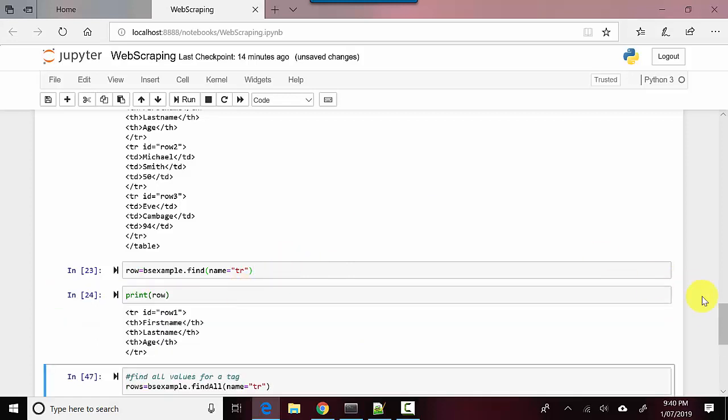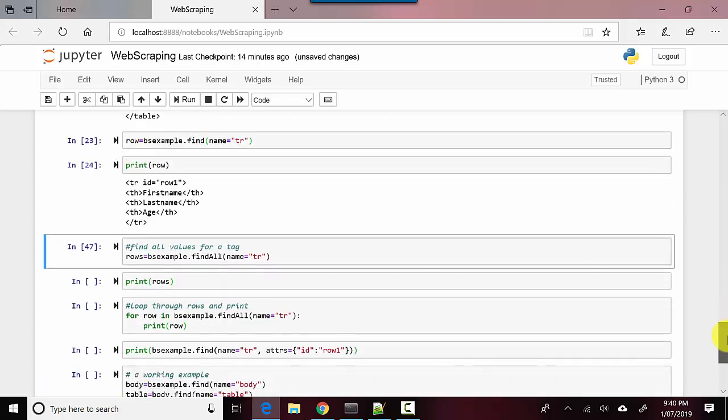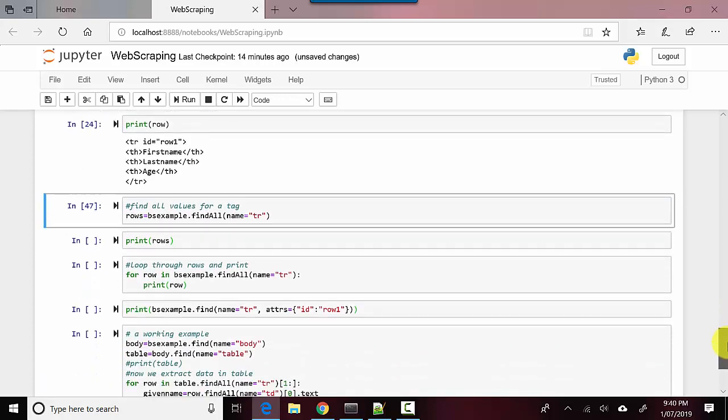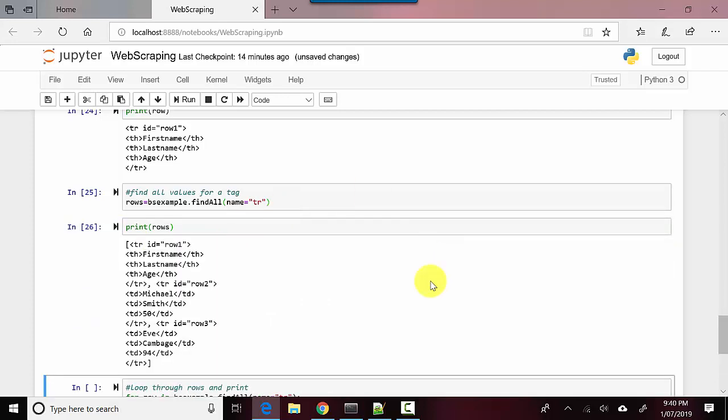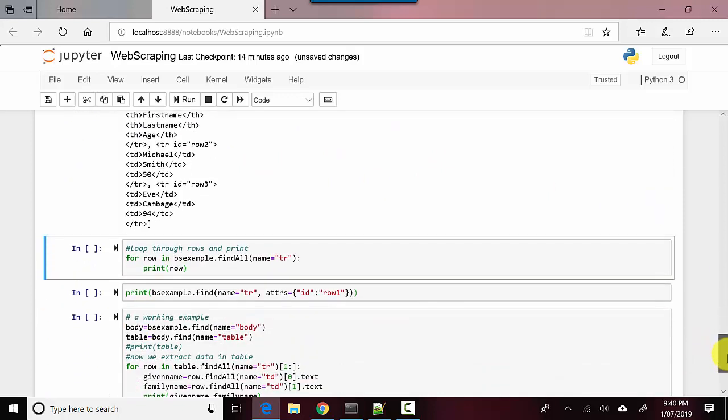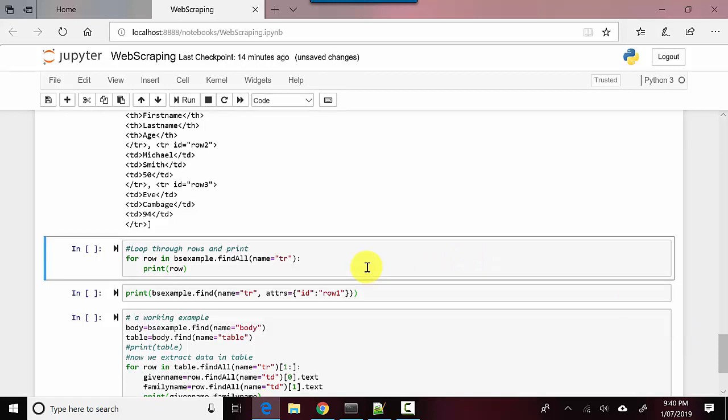Similarly, I'm getting the rows and I'm printing the rows here. So you can pass on the tag names to bs_example.find and get the specific tag. And here I'm using find_all—it will return all the rows. And let me run this, so you can see.